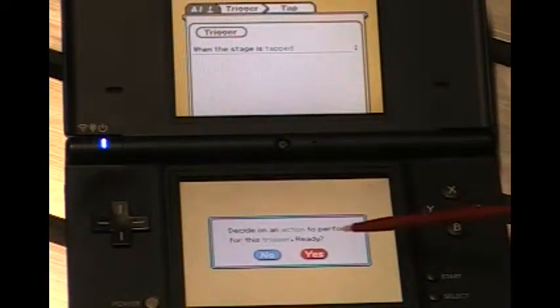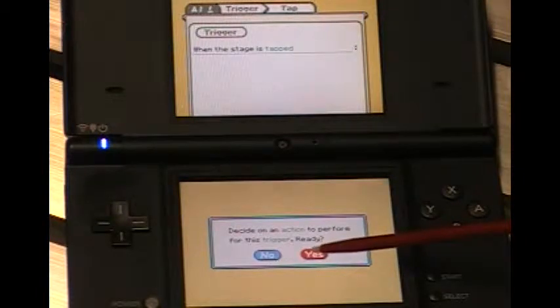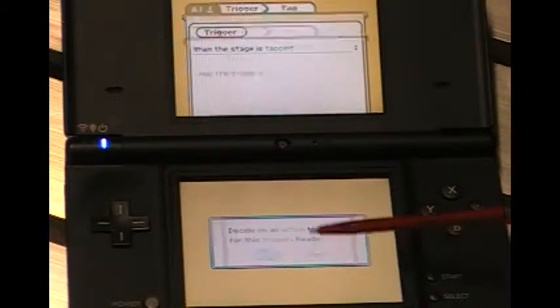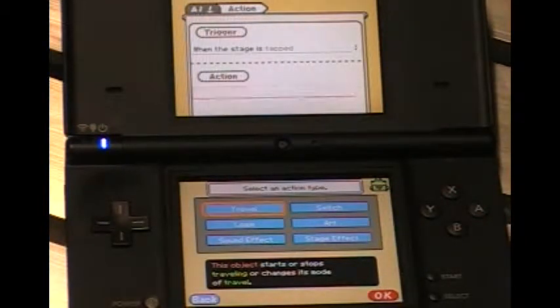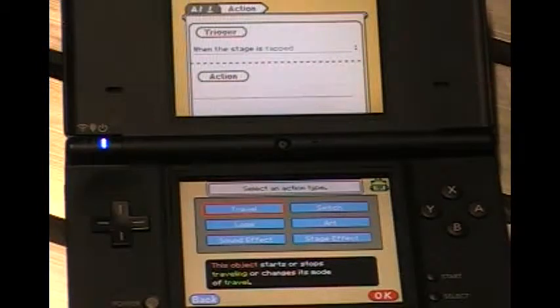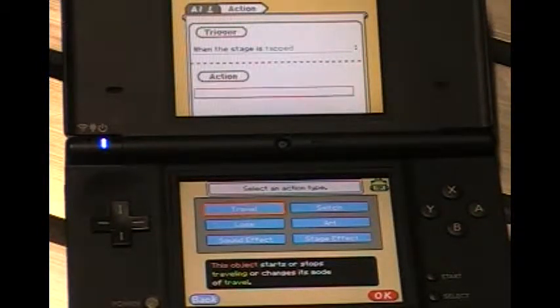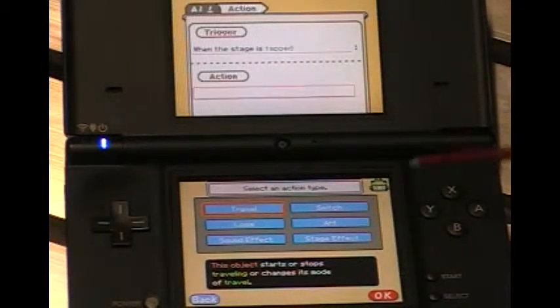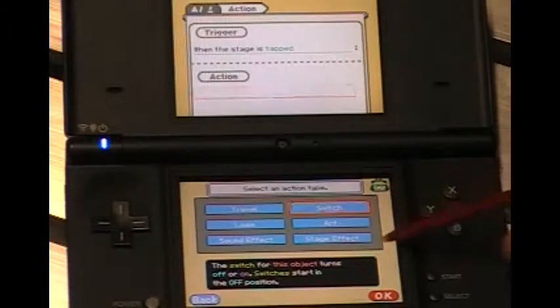So we'll say yes. Now it's going to ask us for actions to happen when we press anywhere on the screen. First of all, I want us to go to win when you tap, so I'm going to switch this on.